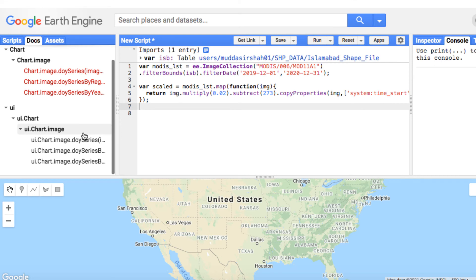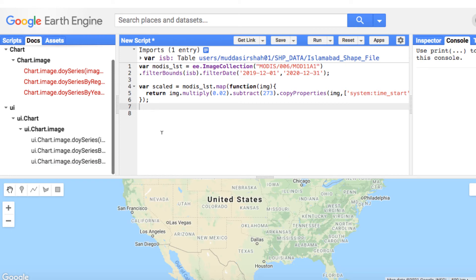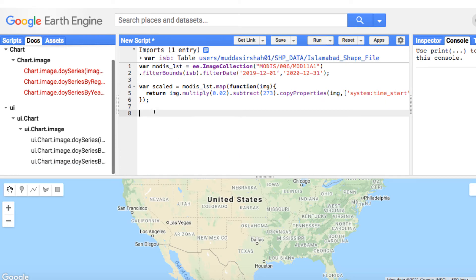Next, head to the Docs and type DOY, then select the third type of chart. Copy the code and paste it inside the code editor. Please notice the compulsory and non-compulsory arguments. Now modify the code as shown.